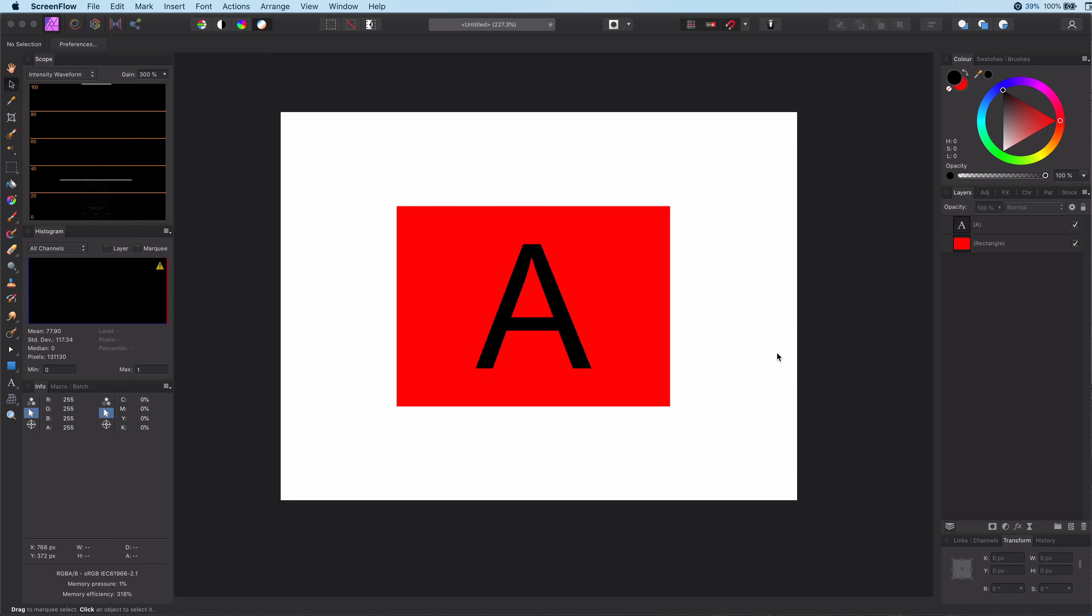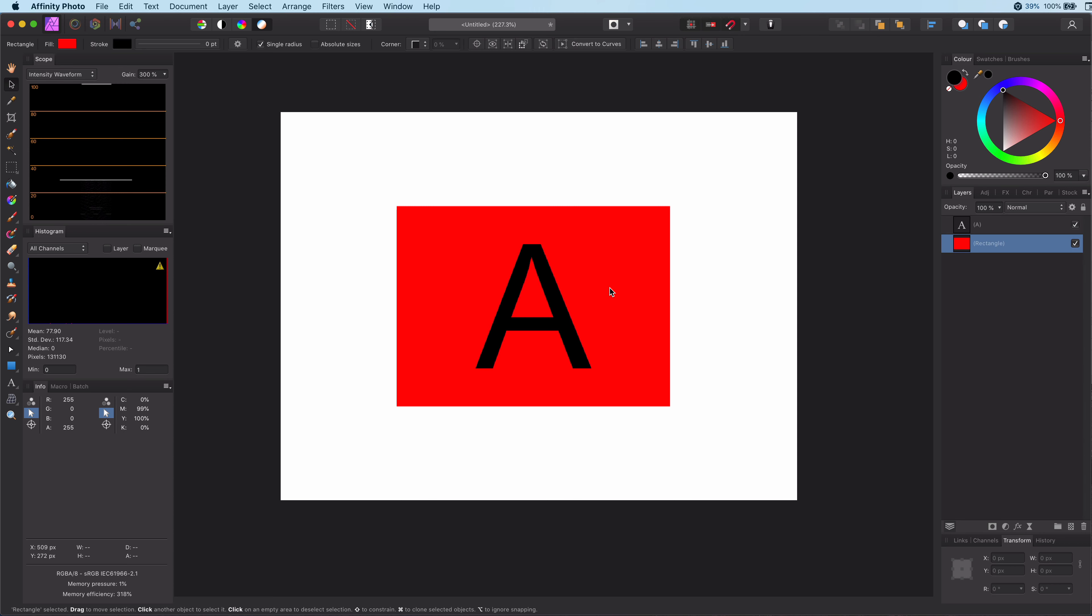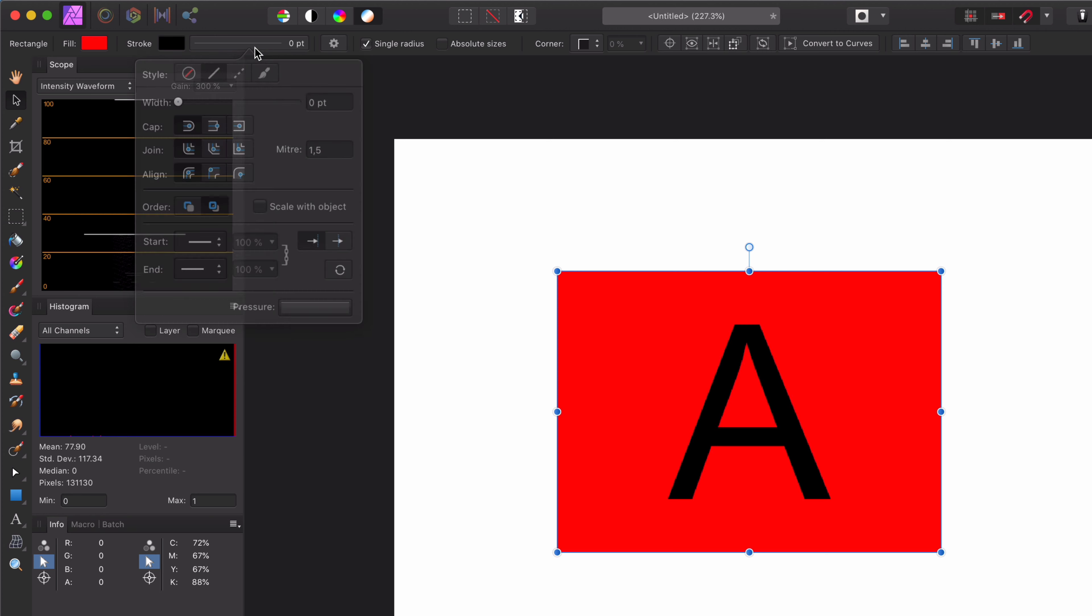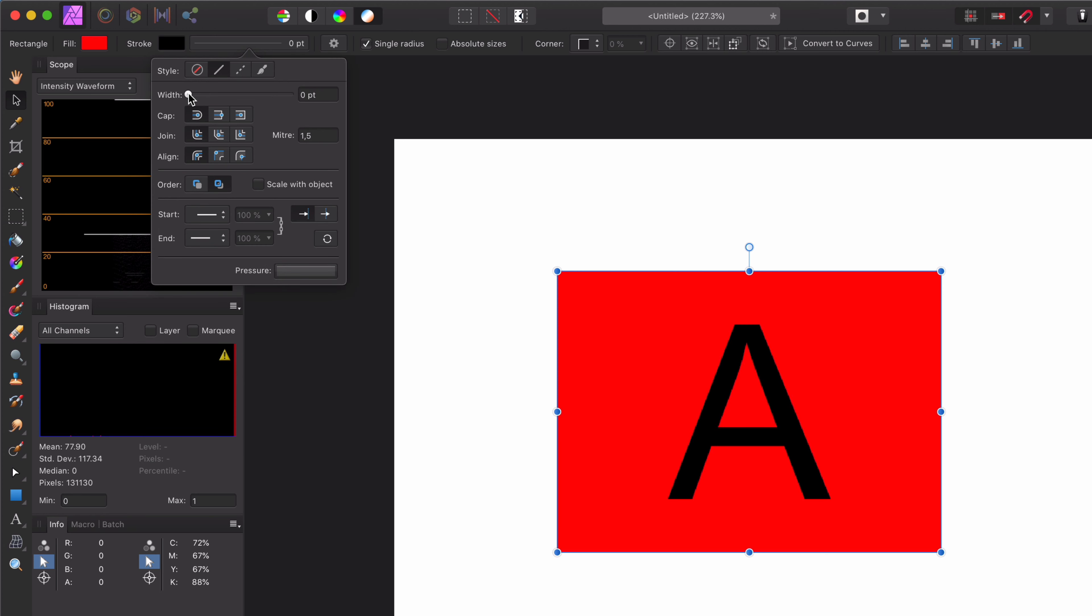As you might know, it is easy to change the stroke of a shape object. When an object is selected, you can use a toolbar to change the stroke of the object.